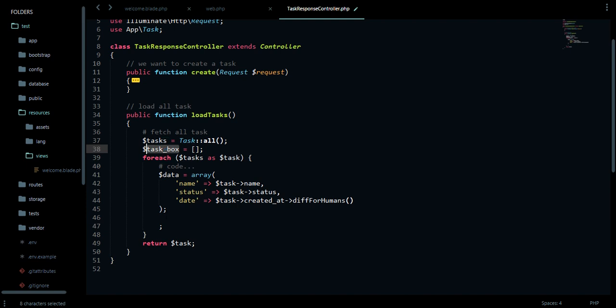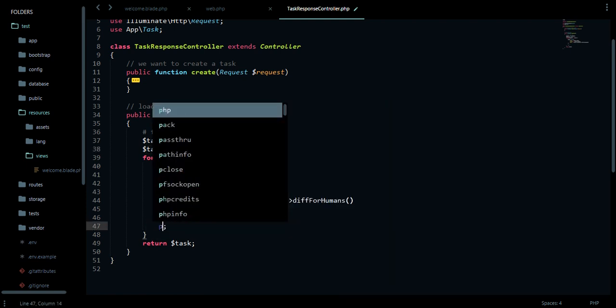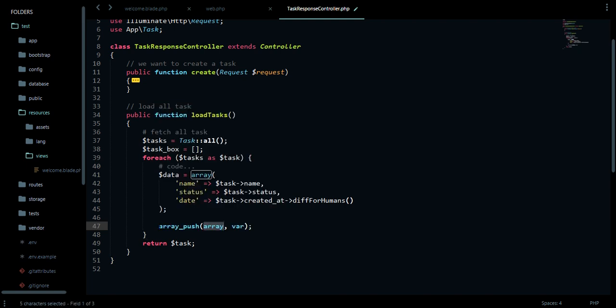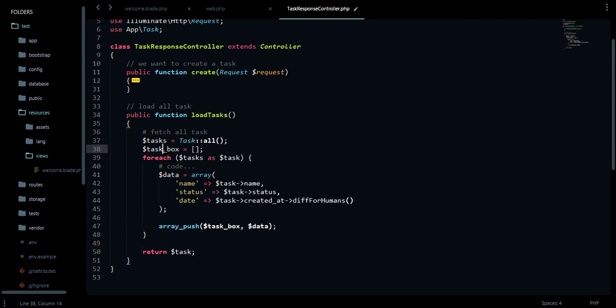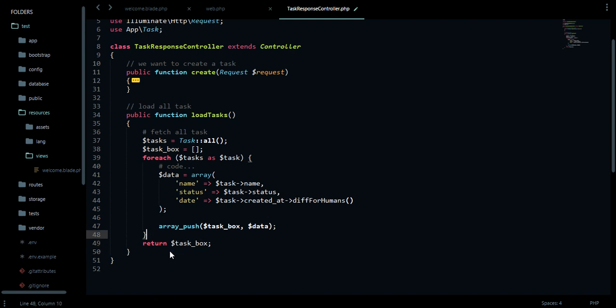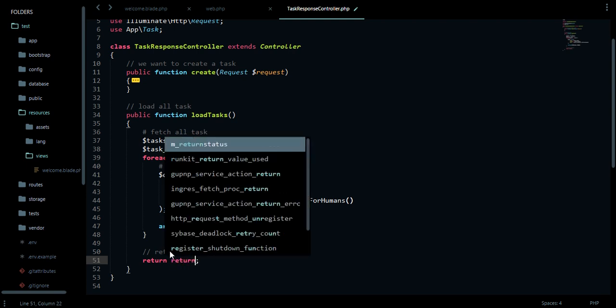Now this array, we push it into our empty box right here. We just push to task box, taking the data we initialized. Now instead of returning the tasks we initialized, we can just return this whole thing here. I think we're good.